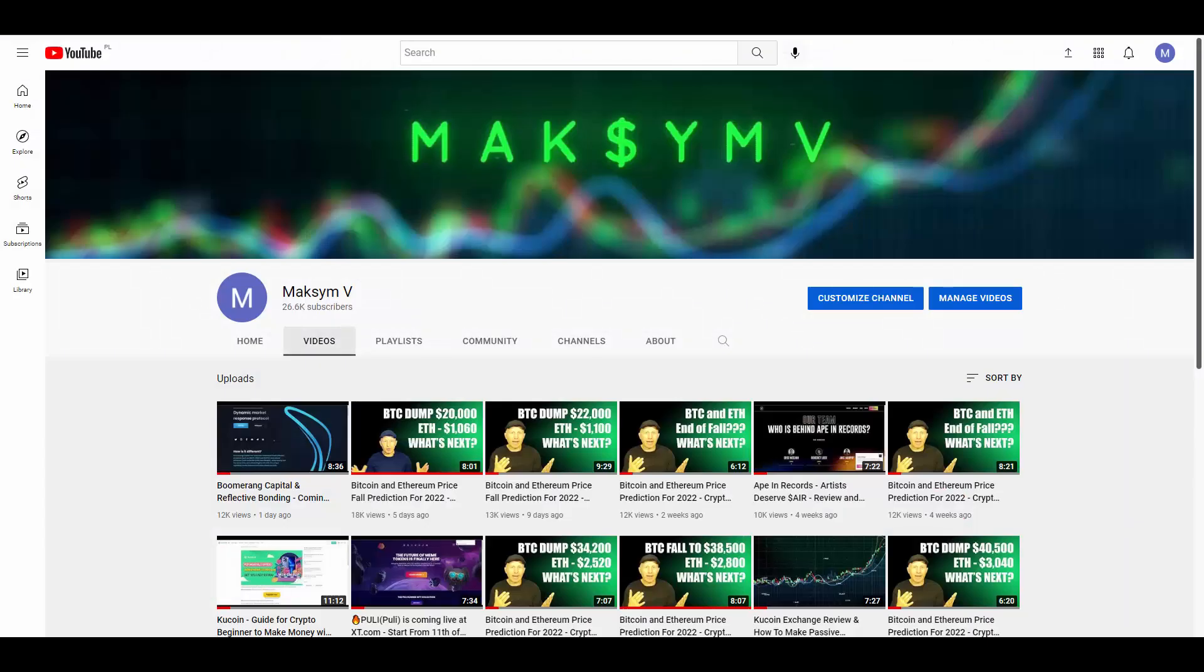Basically, that's it for today, guys. Thanks for watching this video. Don't forget, again, to subscribe to my YouTube channel. And see you in the next video. Bye for now.